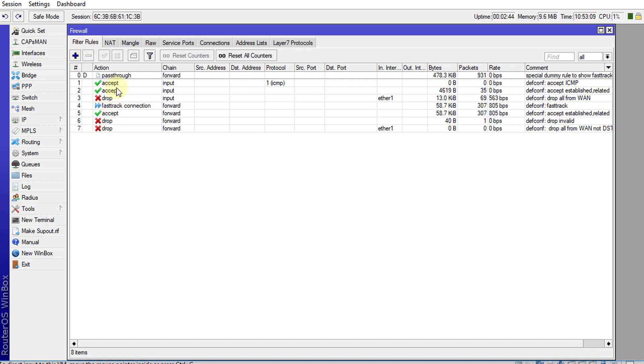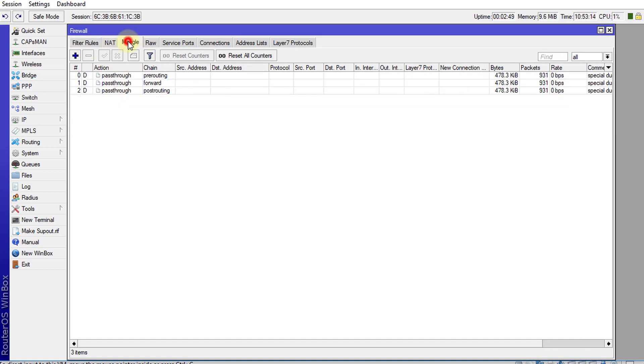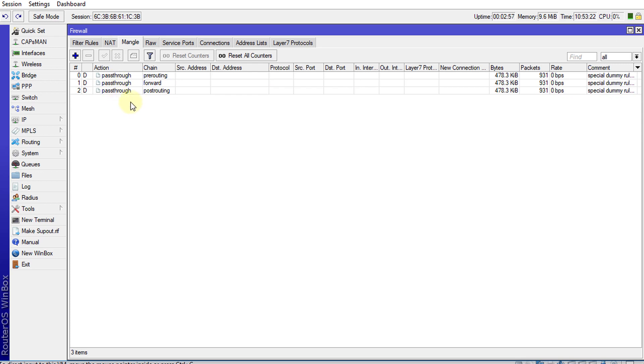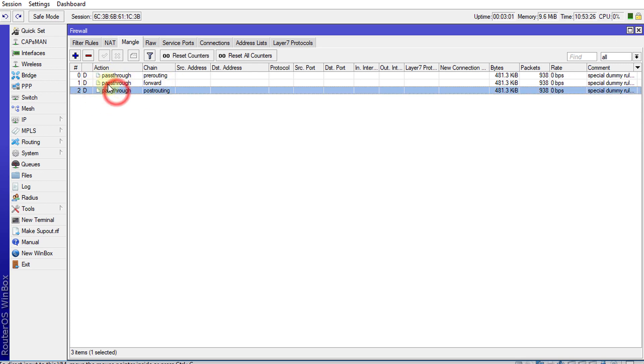...the FastTrack connection. You're going to see this pass-through rule. If you look into mangle rules, you might see a few pass-through rules. These rules are created dynamically, so you cannot remove these...